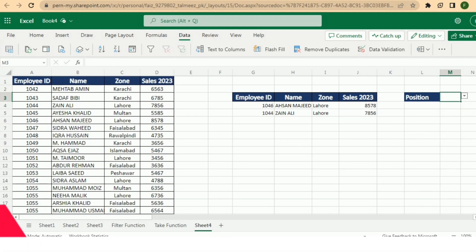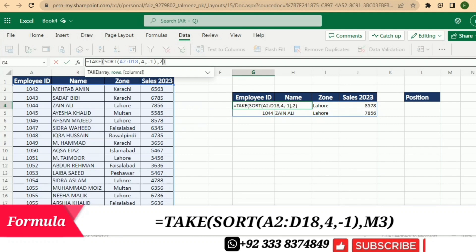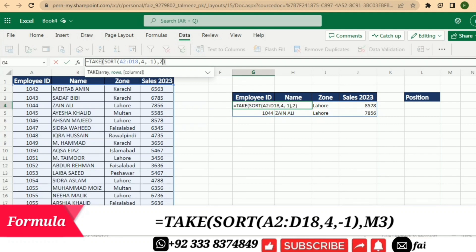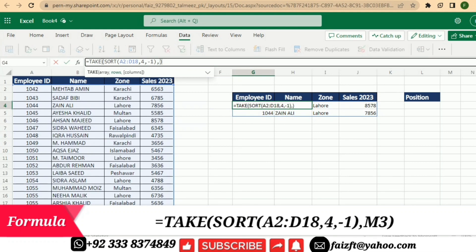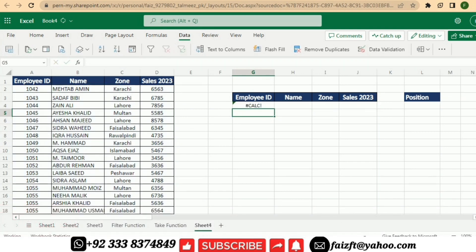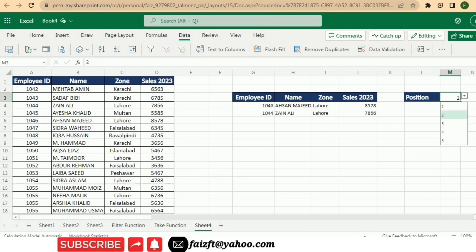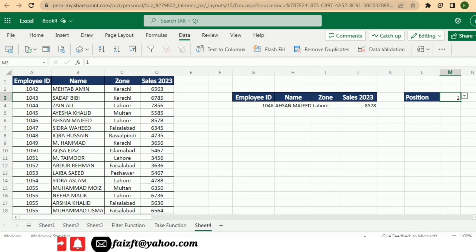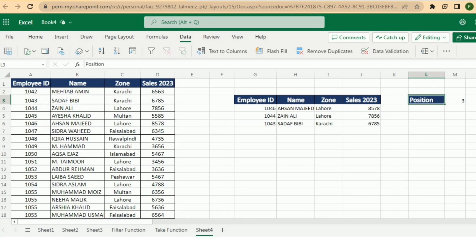After doing this, the next step is to change the formula. Previously I had written 2 because I needed the top two performers. Now instead of writing a fixed number, I will write the cell address of the dropdown cell and press Enter. So now if I select 2 it gives me two records, and if I select 3 it gives me the top three performers. I can change this number from the dropdown button and get the results I want.